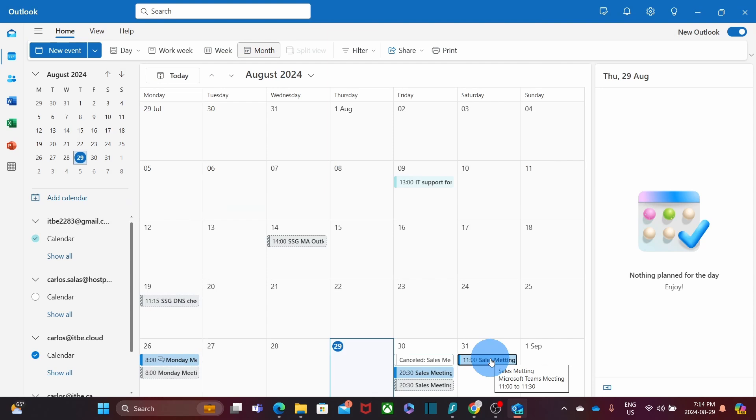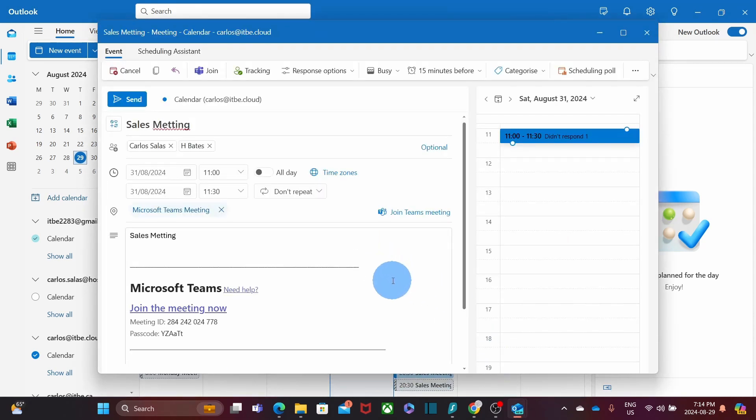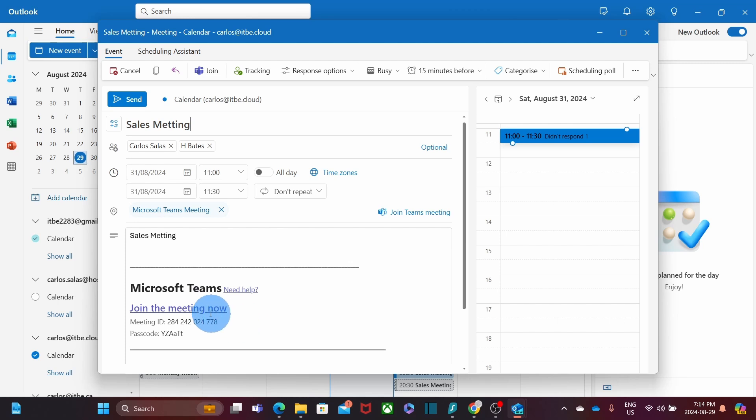If I double click, the invitation will open and I will have the option to join the meeting and also the option to click right here on the meeting link.